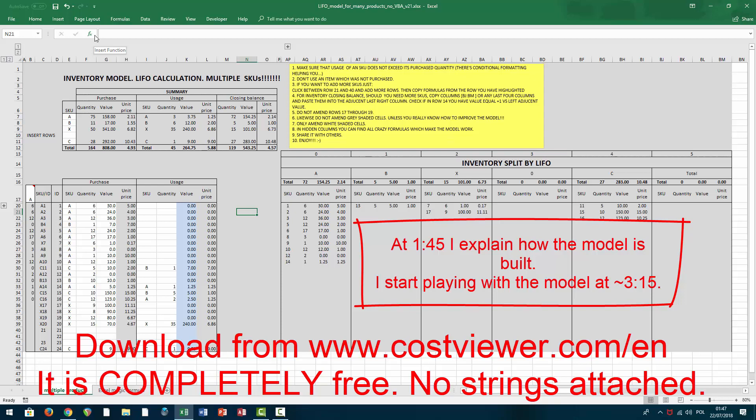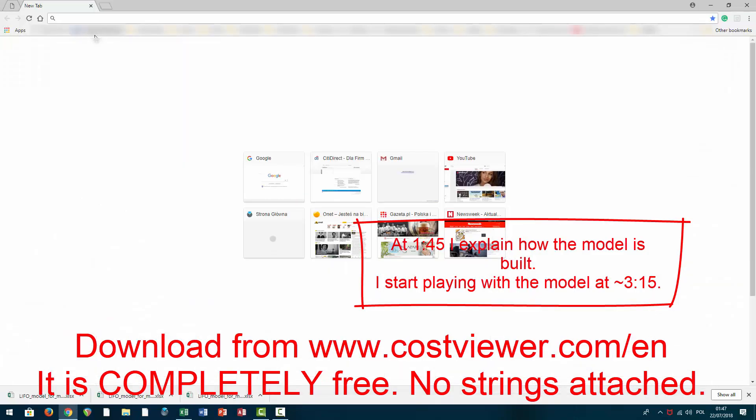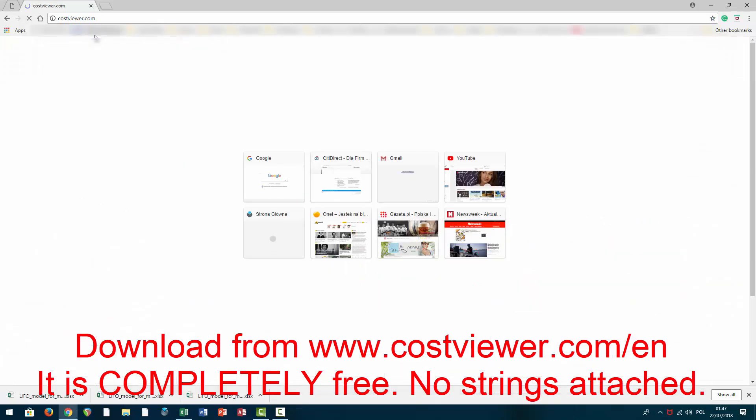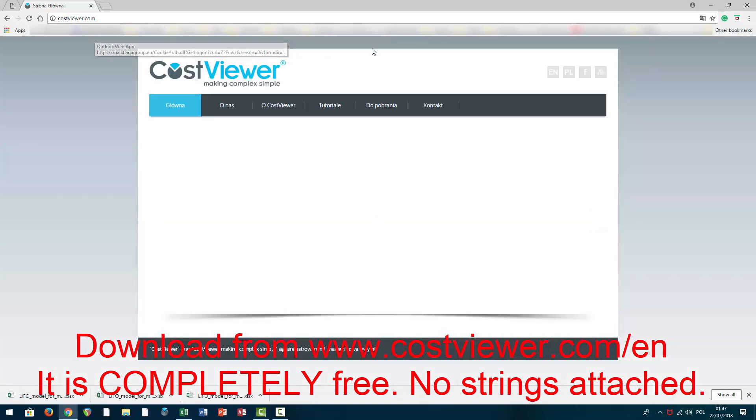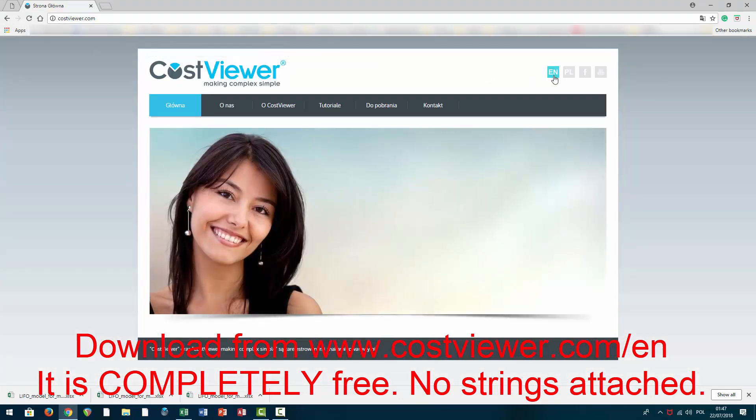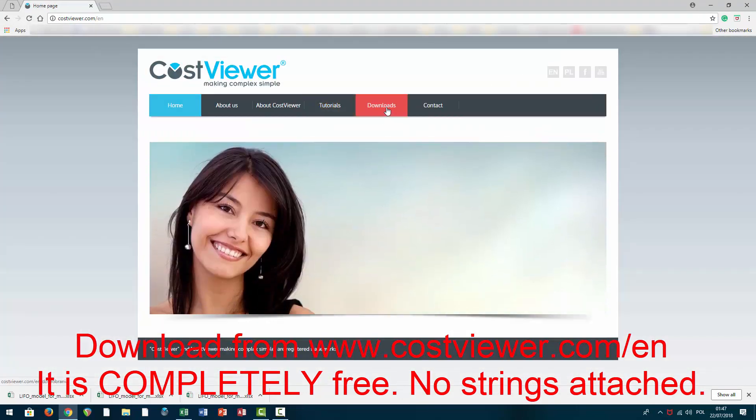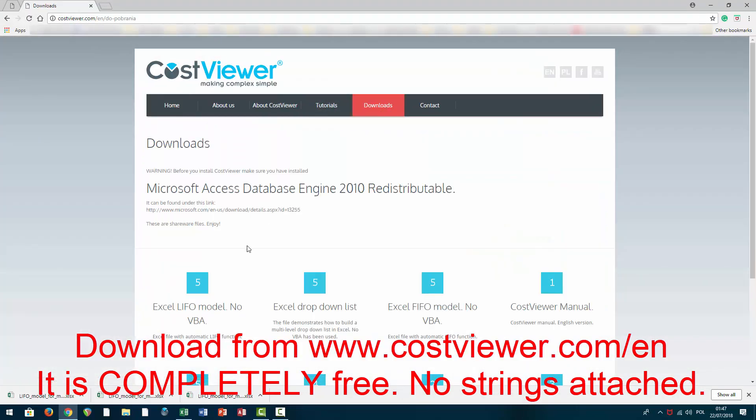Now where can this model be found? For those who just want to get their hands on it, go to my website Kostviewer.com, switch to English, go to downloads, and just hover your mouse pointer over Excel LIFO model. Click and it's going to be downloaded for you.